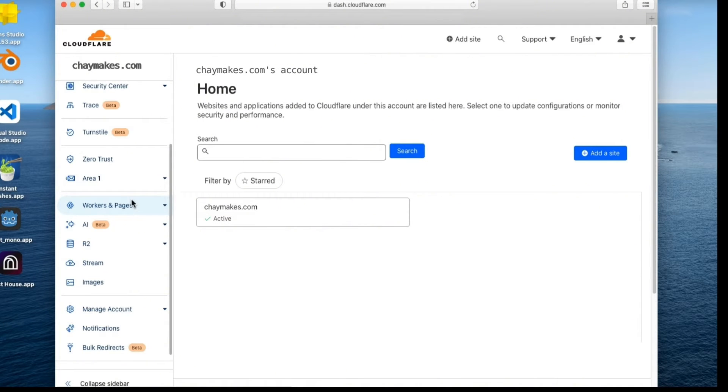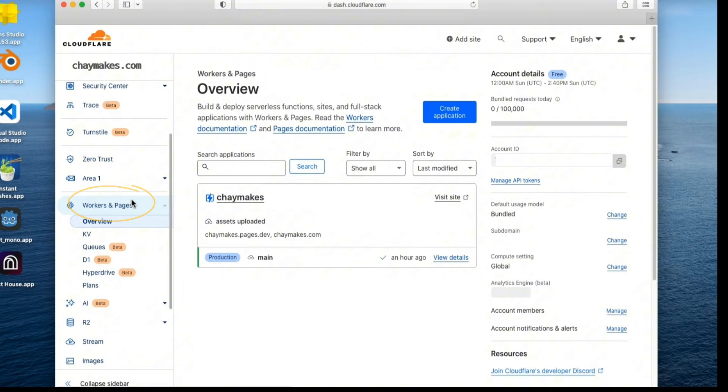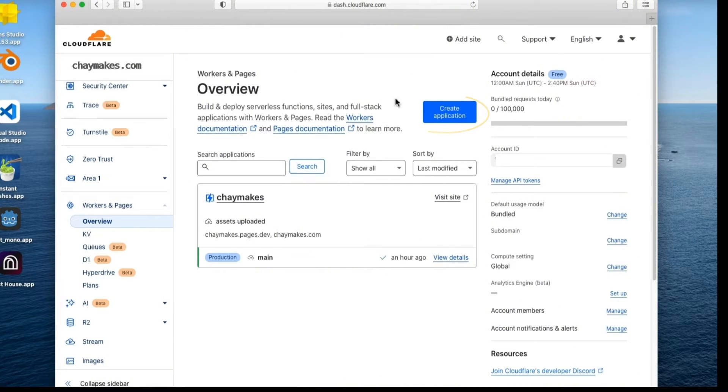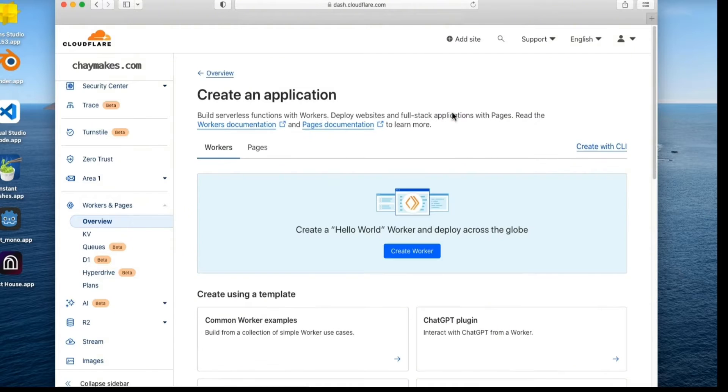First, start by selecting the Workers and Pages option. Then select Create Application. Select Pages.